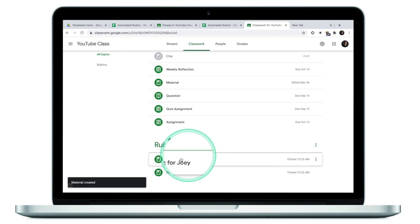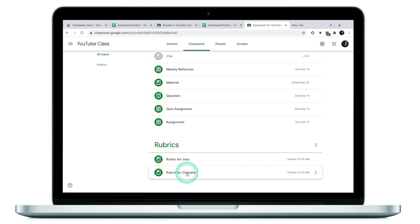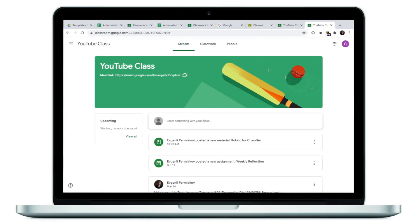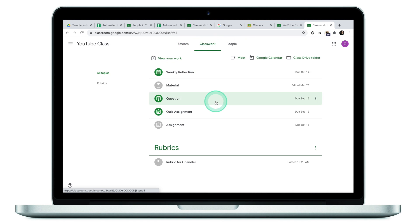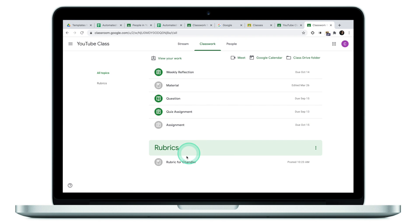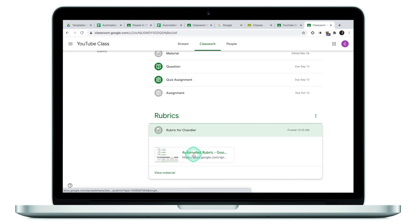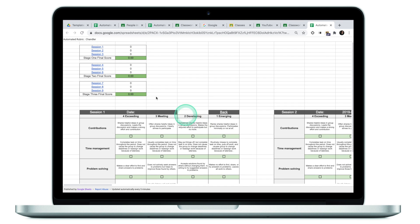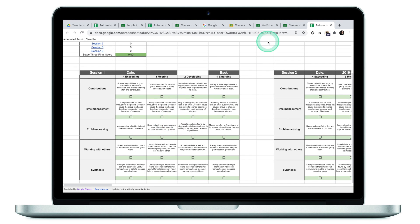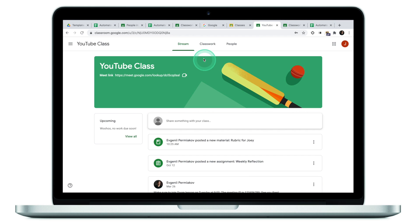Now I have two rubrics, one for Joey, one for Chandler. Now let's switch to students now, to Joey and Chandler, to see what it looks like from their end. We're now looking at Chandler's view and if Chandler goes to classwork, he will see that he now has a rubric for Chandler. If I click here, this will take me to the spreadsheet. There's nothing I can do really, but to look at my scores.